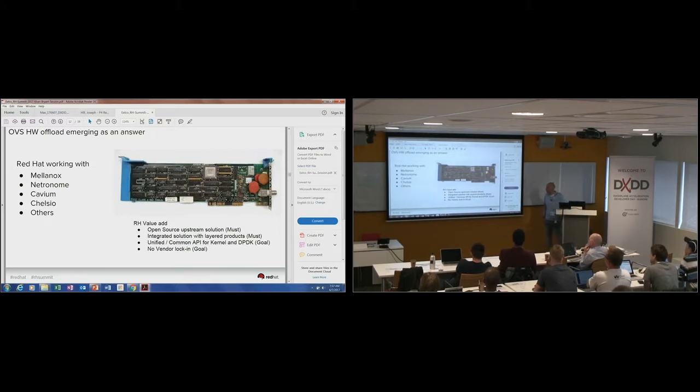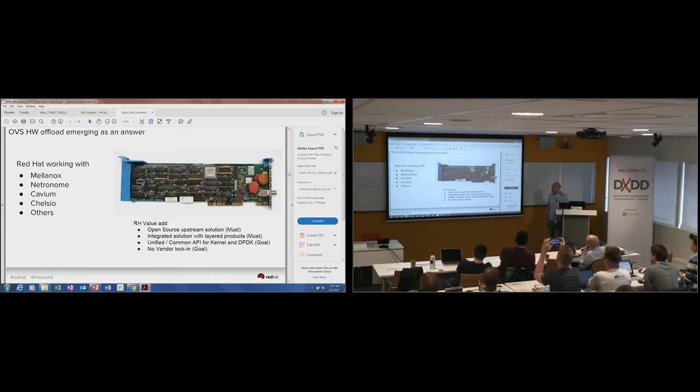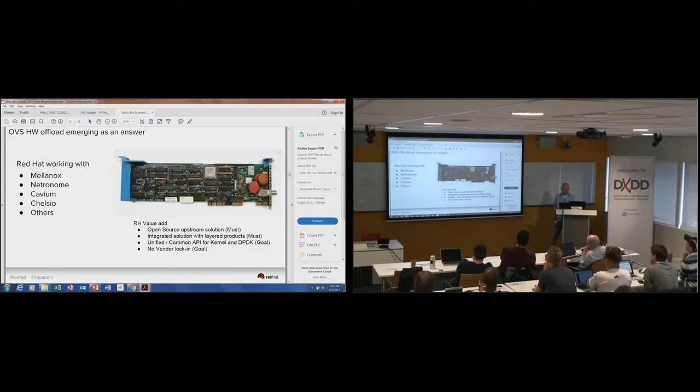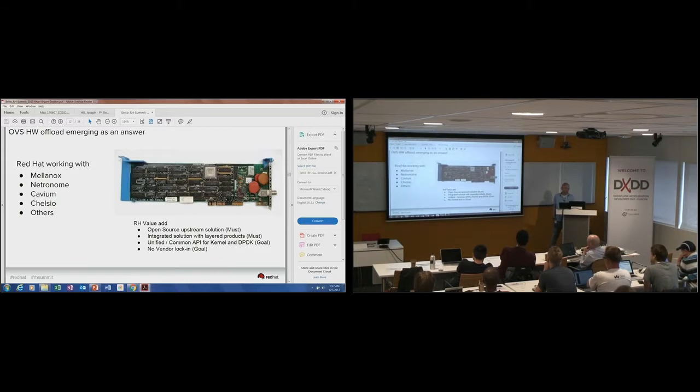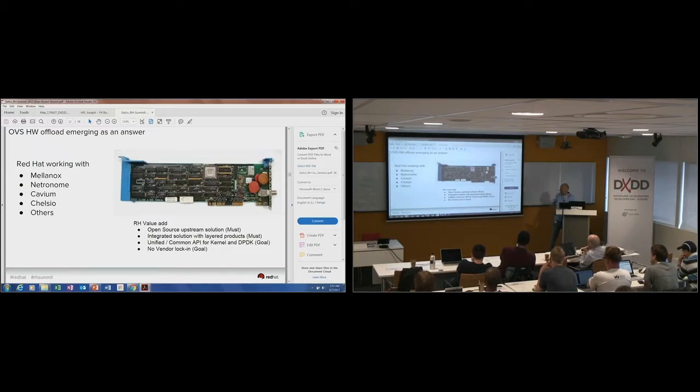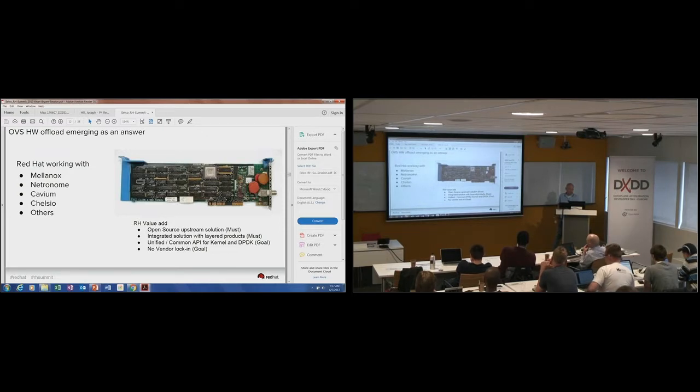What we really need is some hardware offload solution for that. We see different vendors that we try to work with to get their solution integrated. From a Red Hat perspective, we have our open source upstream first policy. What we really want to do is if we accept any of the drivers for that, it needs to be upstreamed. Because we don't want to take any private code into our kernel. It needs to be an upstream version first. We try to integrate it with our layered product solutions, which basically are the OpenShift, OpenStack type of solutions. And we don't want the vendor lock-in, at least that's our goal.